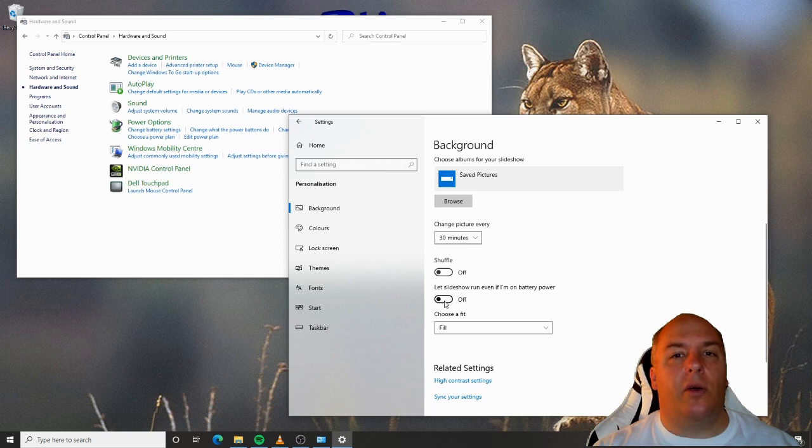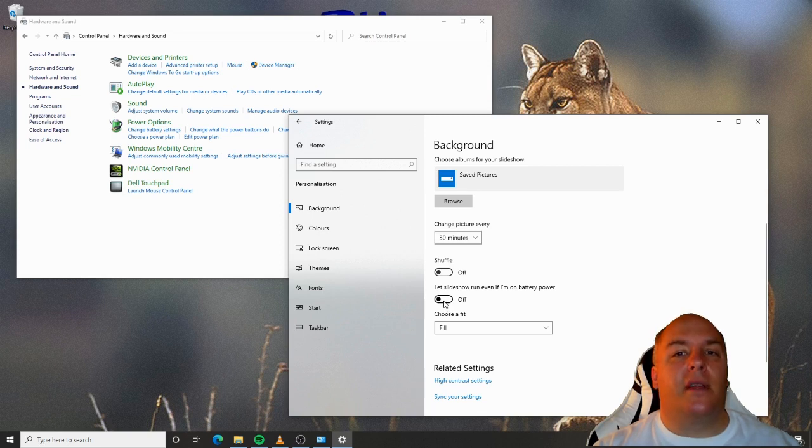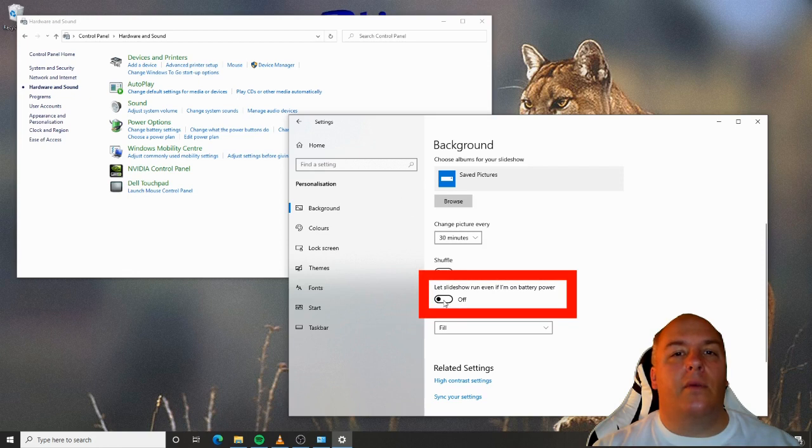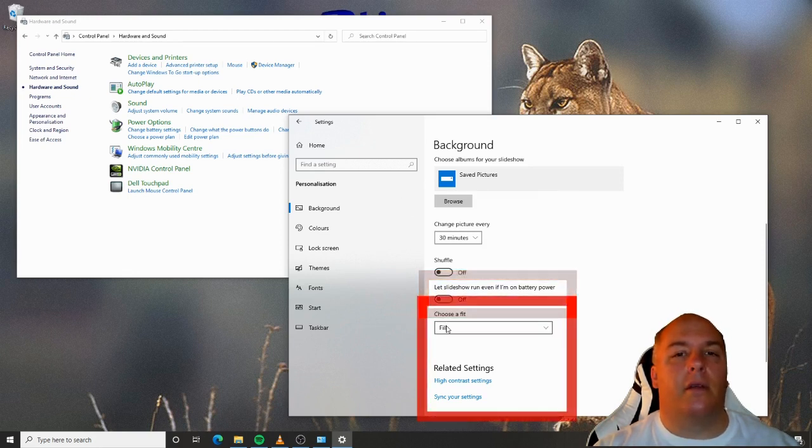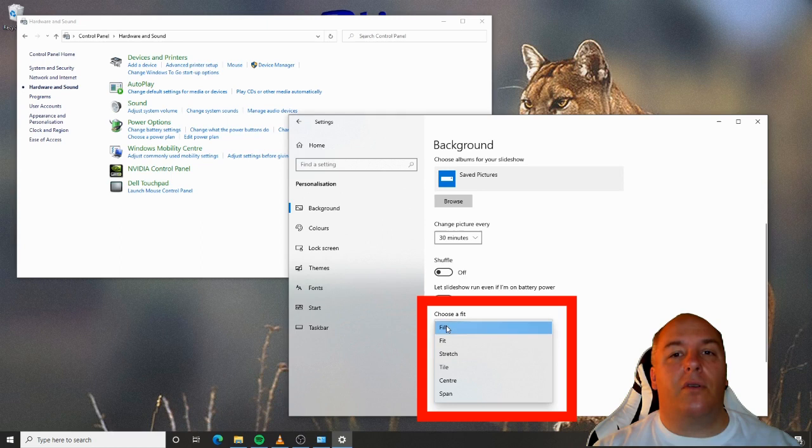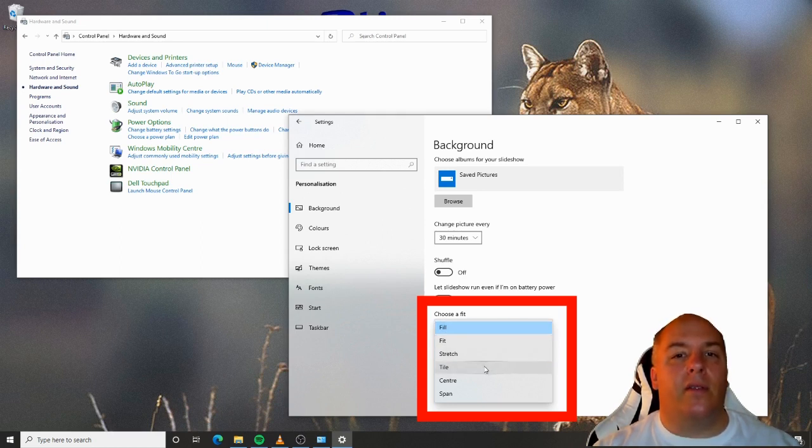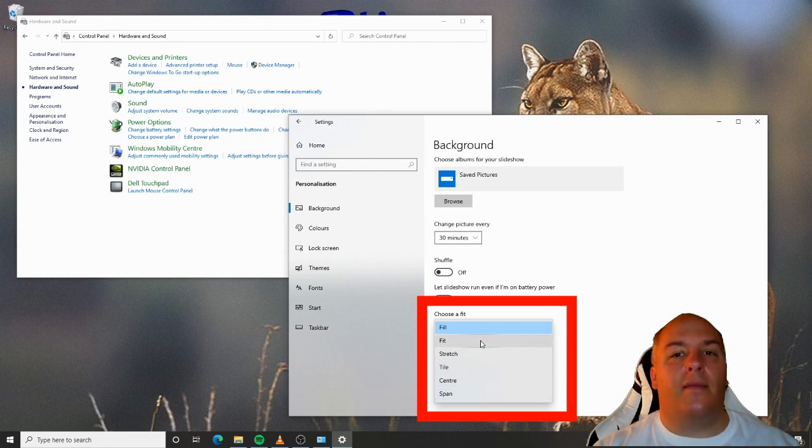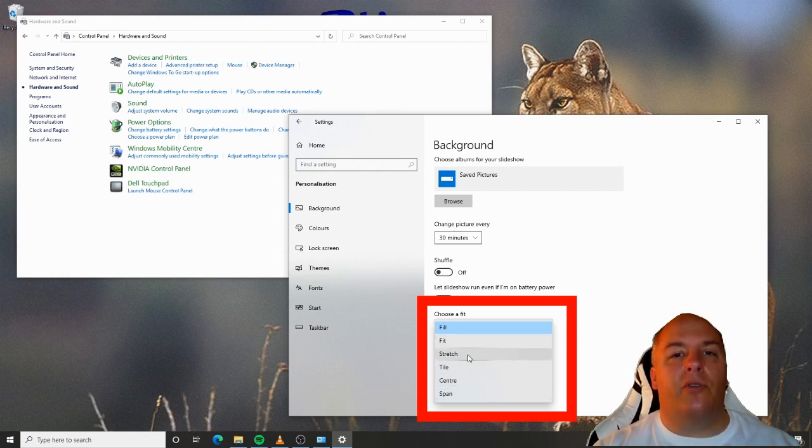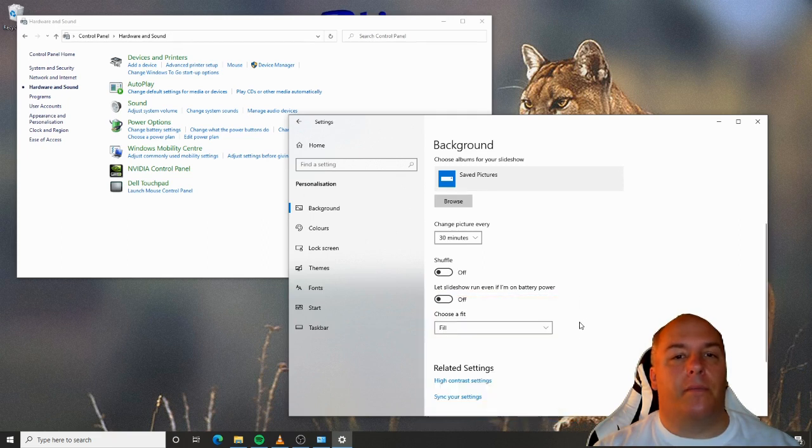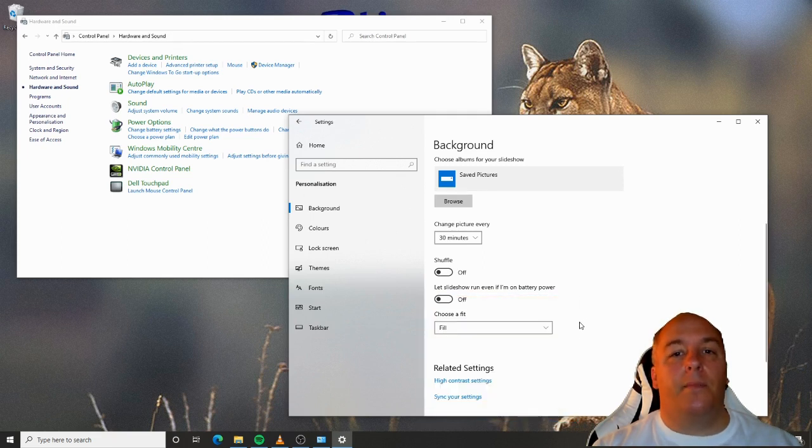We select how often to change the picture and whether we would like the pictures to appear in random order. The slideshow option can have a slight impact on battery performance if you are using a laptop. So we can disable the slideshow if the computer is running from battery. The next drop-down box we have, if we've chosen slideshow or picture, we can choose how Windows displays the picture. It's best to have a play around with this setting. For example, if you have a portrait picture, you probably don't want to use stretch or span, as these can have quite funny consequences.